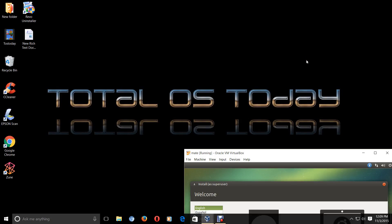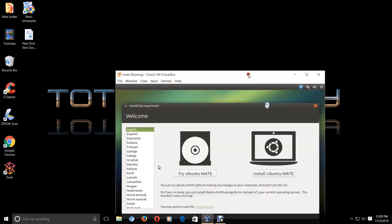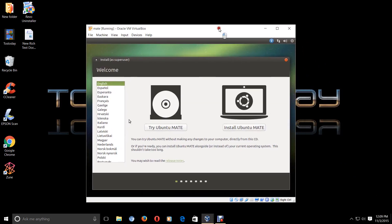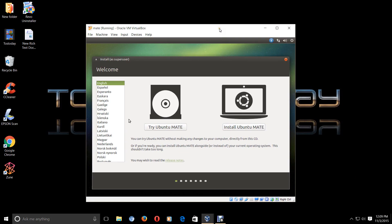Hello, welcome back. This is Total OS Today, Total Technology for Beginners and Beyond. If you are new to the channel, welcome aboard. I do videos primarily on Windows and Linux for beginners. Speaking of Linux for beginners, one of the best Linux-based operating systems on the planet for beginners, and really for everybody, is Ubuntu MATE or Ubuntu MATE.